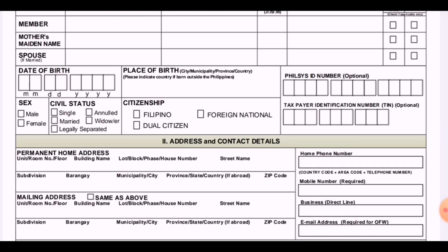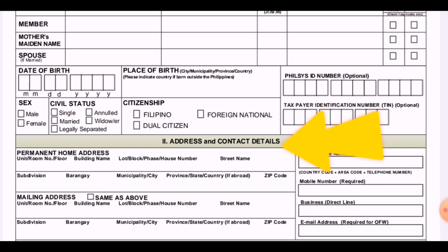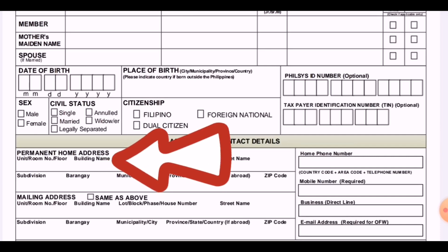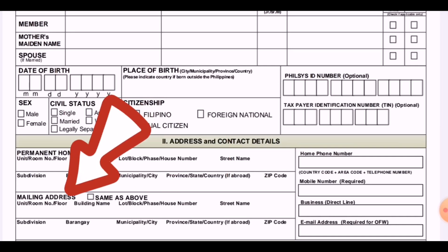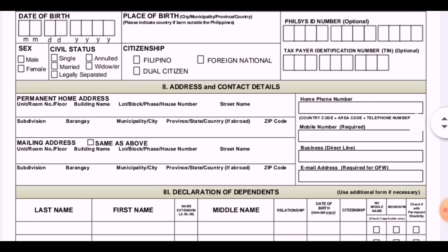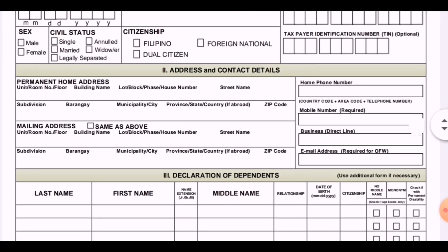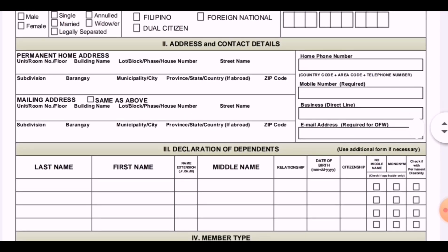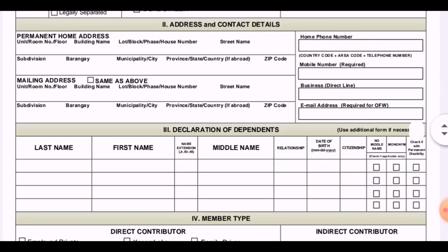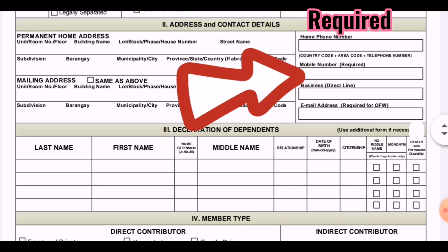Next is the address and contact details. If there are changes, fill in the correct information. Fill in the permanent home address. If it is also the mailing address, check the box that says 'same as above.' If it is different, fill in the different address. The mobile number is required — you must put it there.